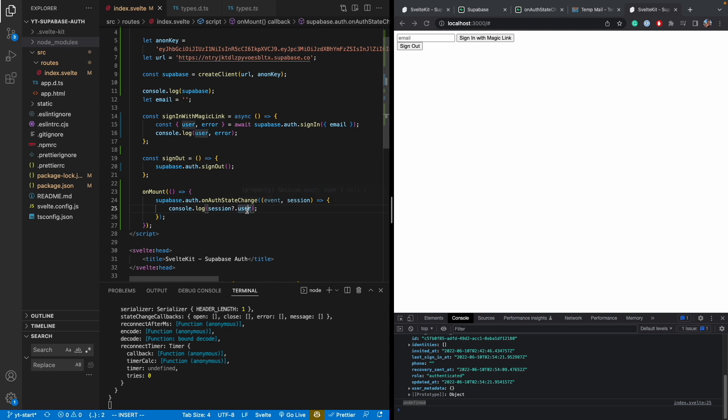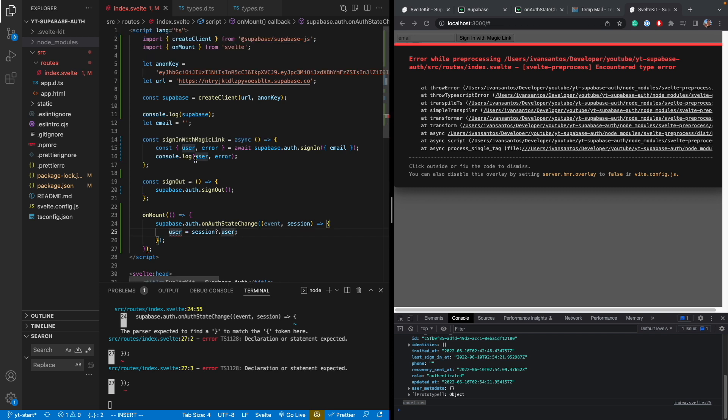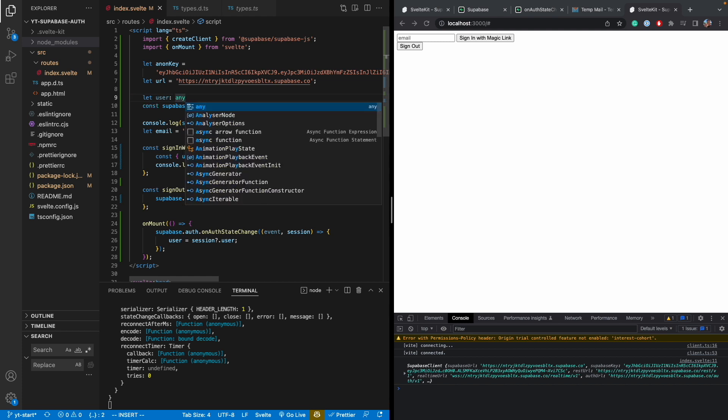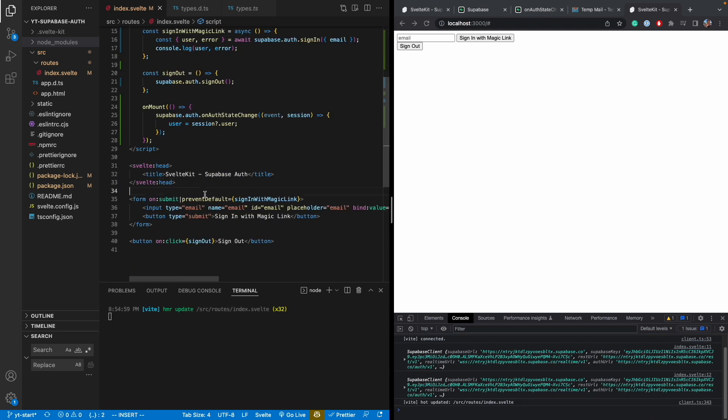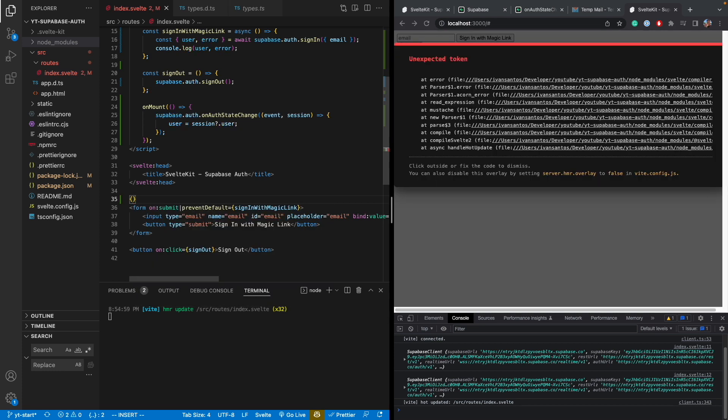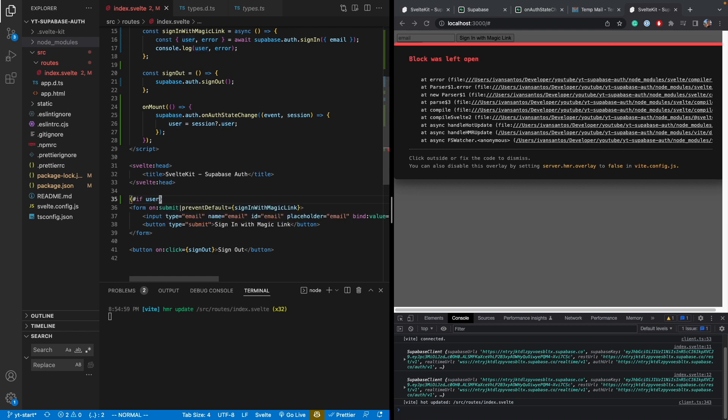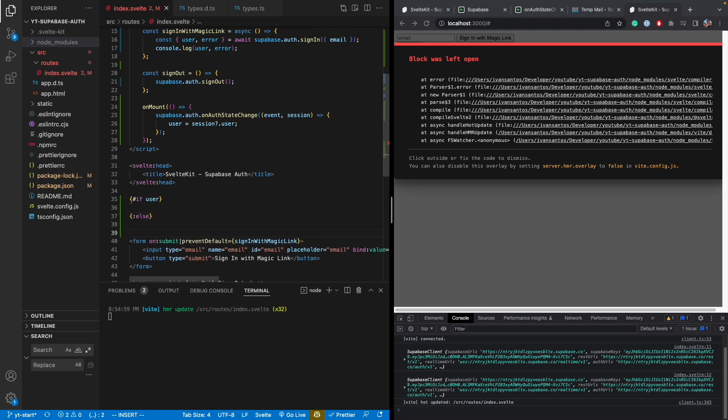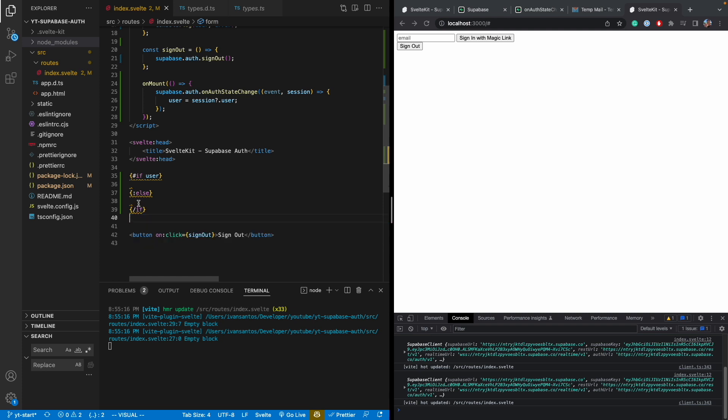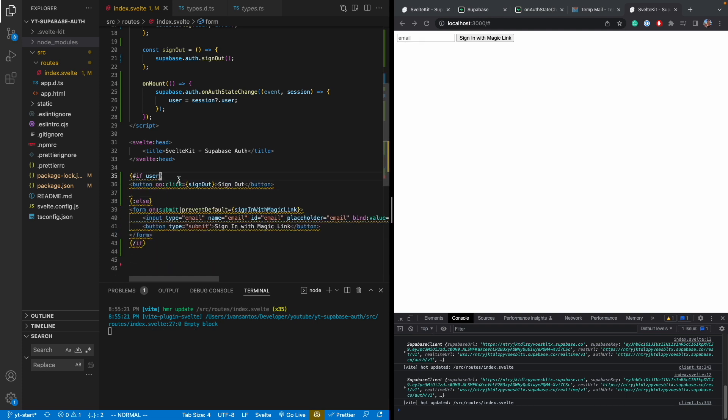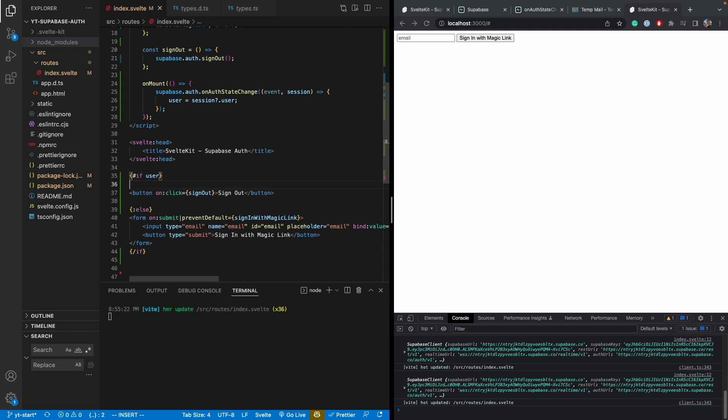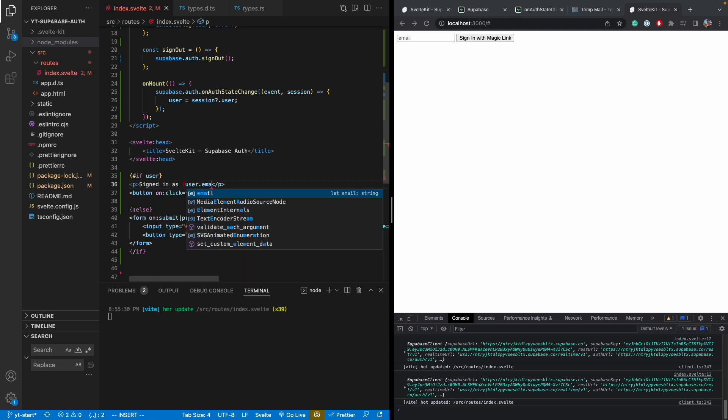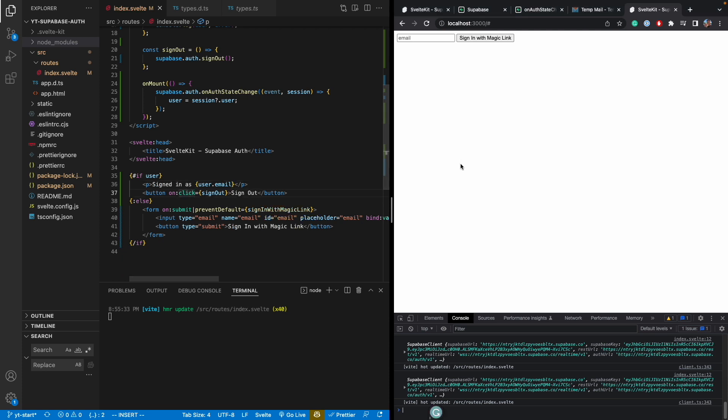Let's store the session user to a variable, right? So let's just call it user here. Let user be any for the time being here. And then if user, we do something and then else we do something. And then we close the if. So if we have user defined, we don't need to log in. If the user is defined, then we have a sign out button. And then let's just say a paragraph here. Sign in as user.email.